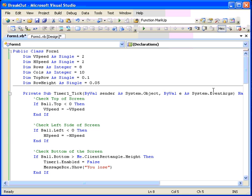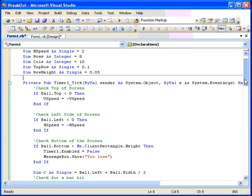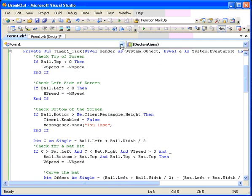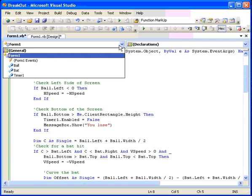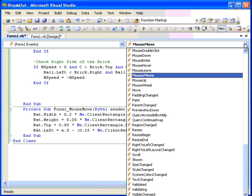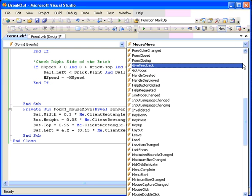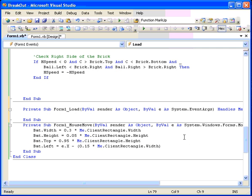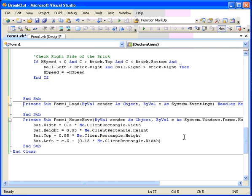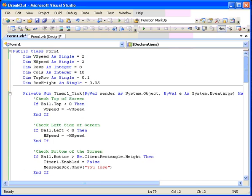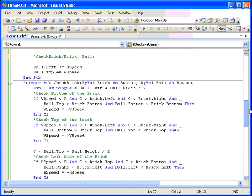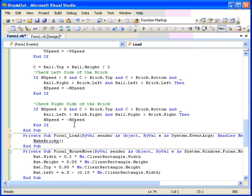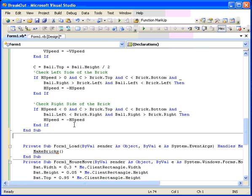We need to write a sub that will build those bricks on the screen. So now when we begin to run the program, one of the very first things that happens is that we go to a place called load. And this is actually the form load event. The form load event happens just once before the form ever loads. And it is a good place to put an initialization routine such as this. So we're going to make bricks. And make bricks is going to be our sub that we're going to build here to put the bricks in their rows and columns. Okay, so here we go. Let's build a sub called make bricks, private sub make bricks. That way if we need to restart the game, we can call it from somewhere else.